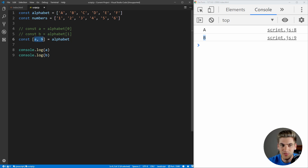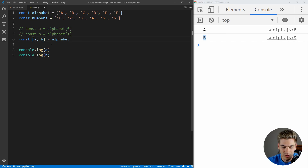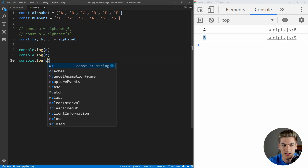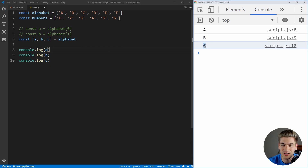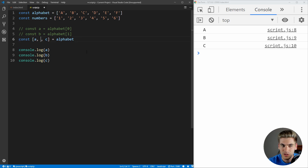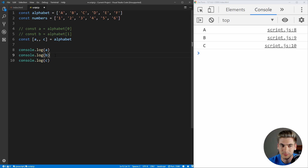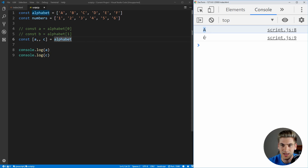We can add a third element C, and that gives us the third element — if we save, we get C. But what if we wanted to skip B and only get A and C? We can just remove B and leave in the comma, and this says skip the second element. If we save that, we get just A and C.